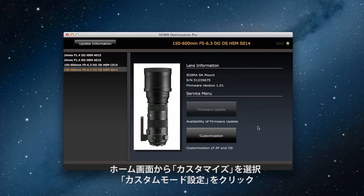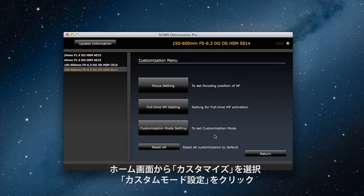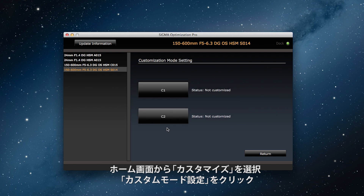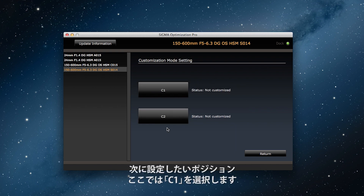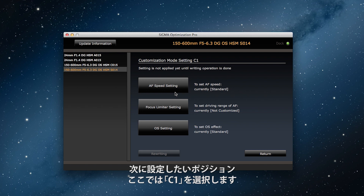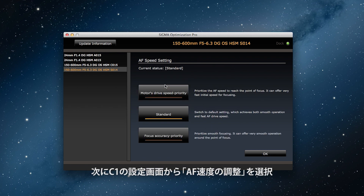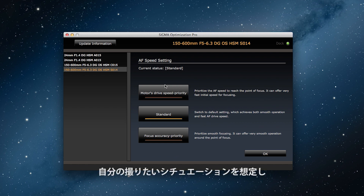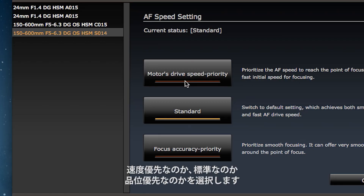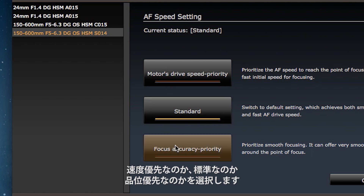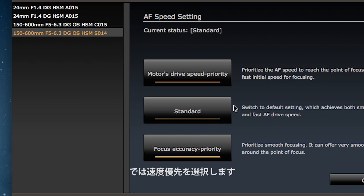To make this change, click on Customization on the home screen, then Customization Mode Settings. From there, click on C1. At the C1 screen, select Autofocus Speed Settings. Imagine the situation in which you'll be using this setting and select motor drive speed priority, standard, or focus accuracy priority. I'm selecting motor drive speed priority.